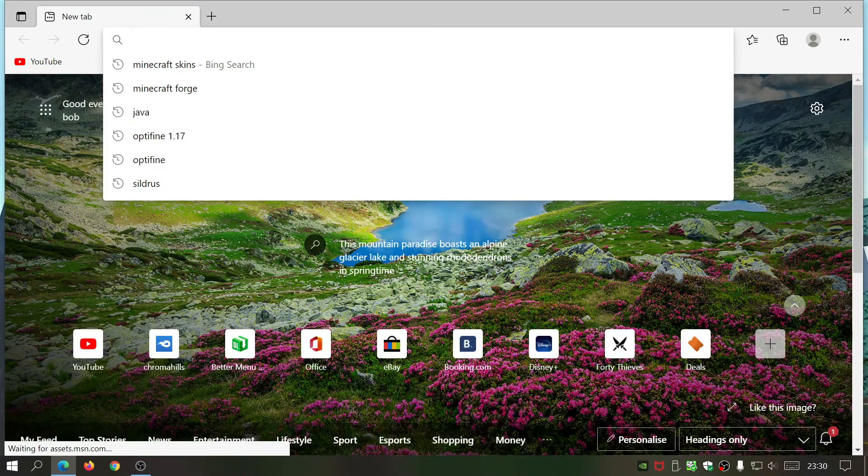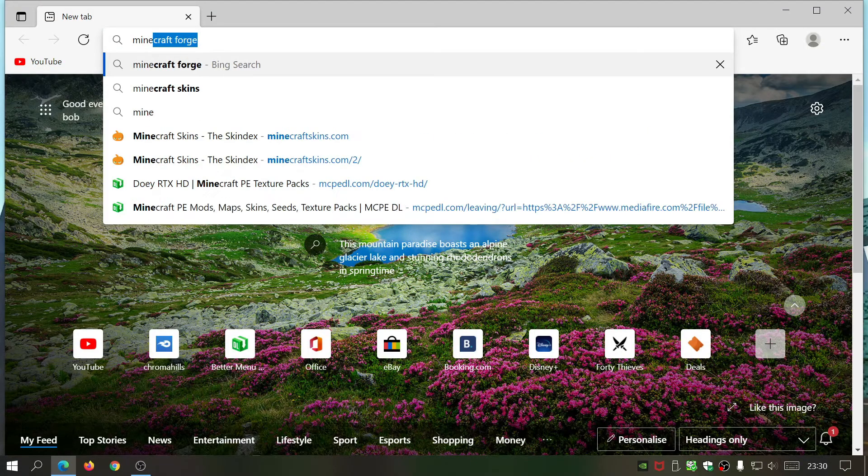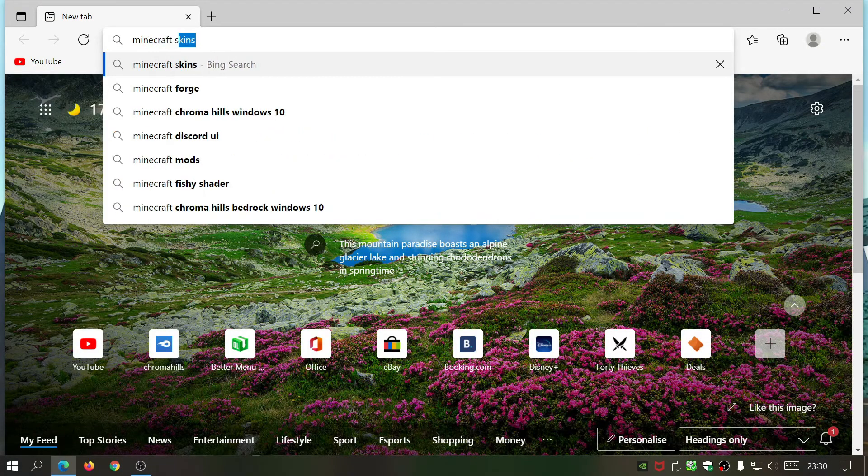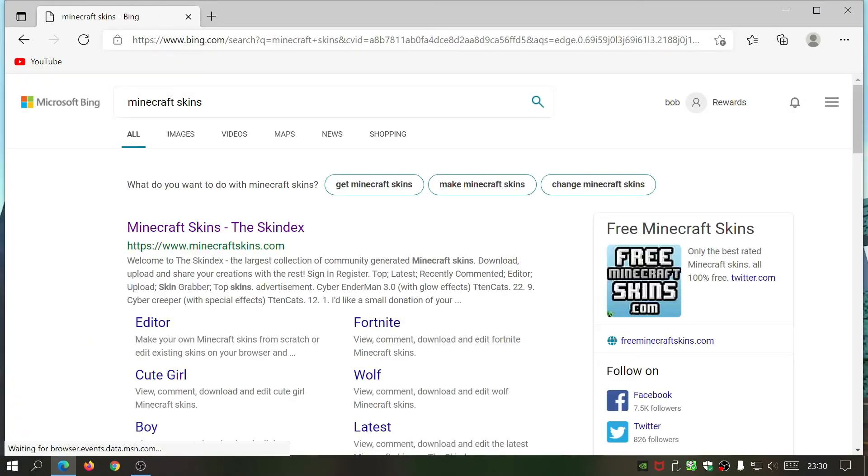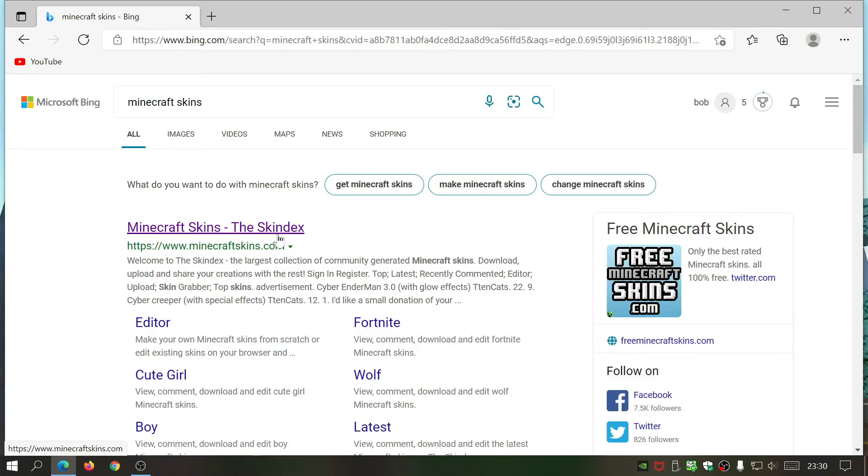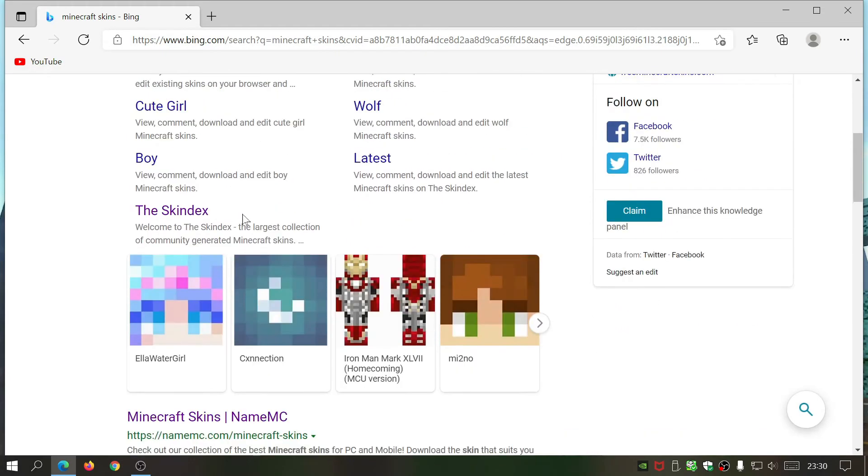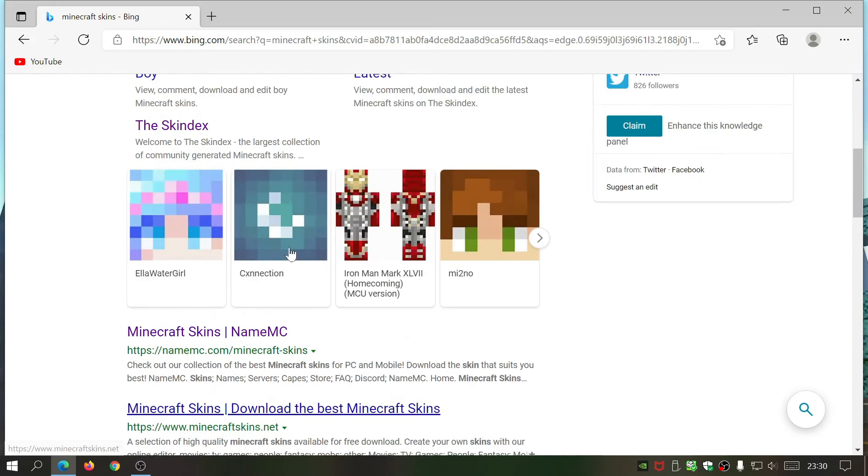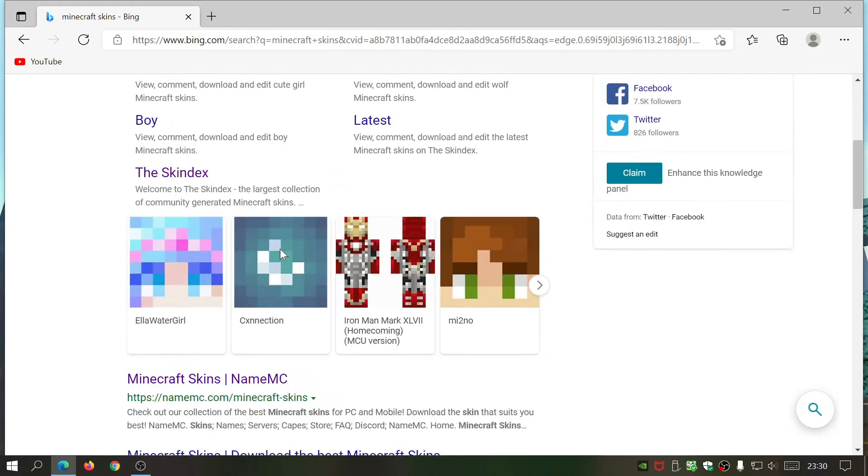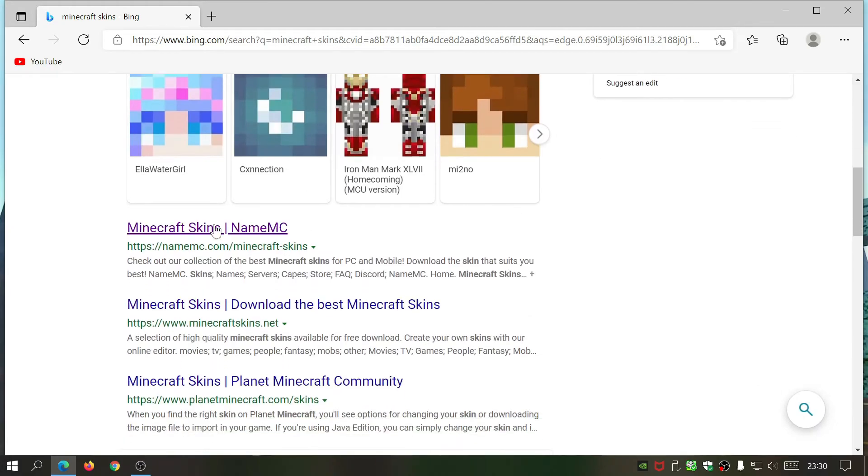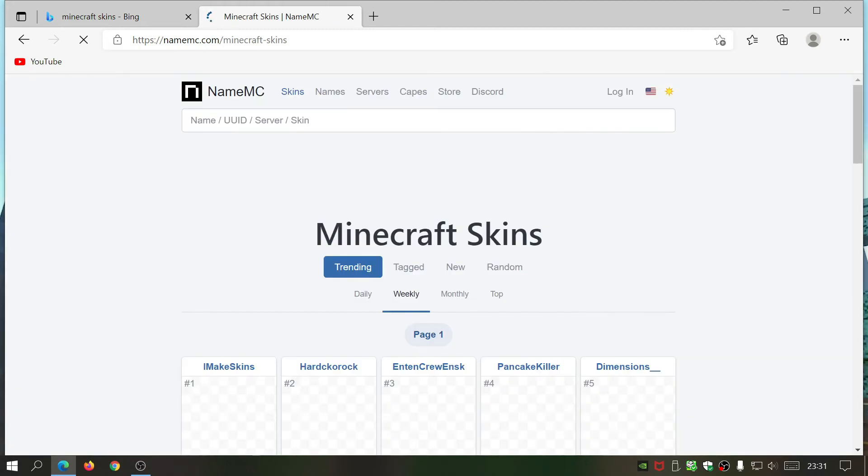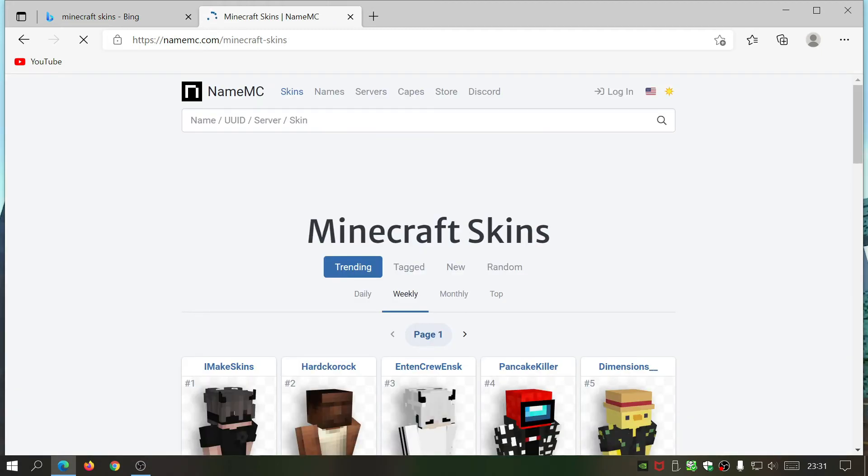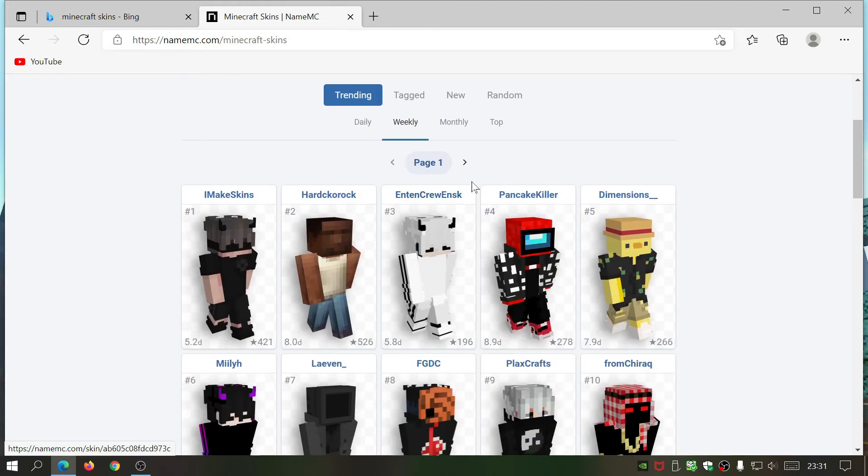First of all, open up your internet browser, type in 'Minecraft skins' in the search bar, and you can choose one of these websites which features different skins. This time I'm going to go for NameMC.com which has a lot of Minecraft skins as you can see on the page here.